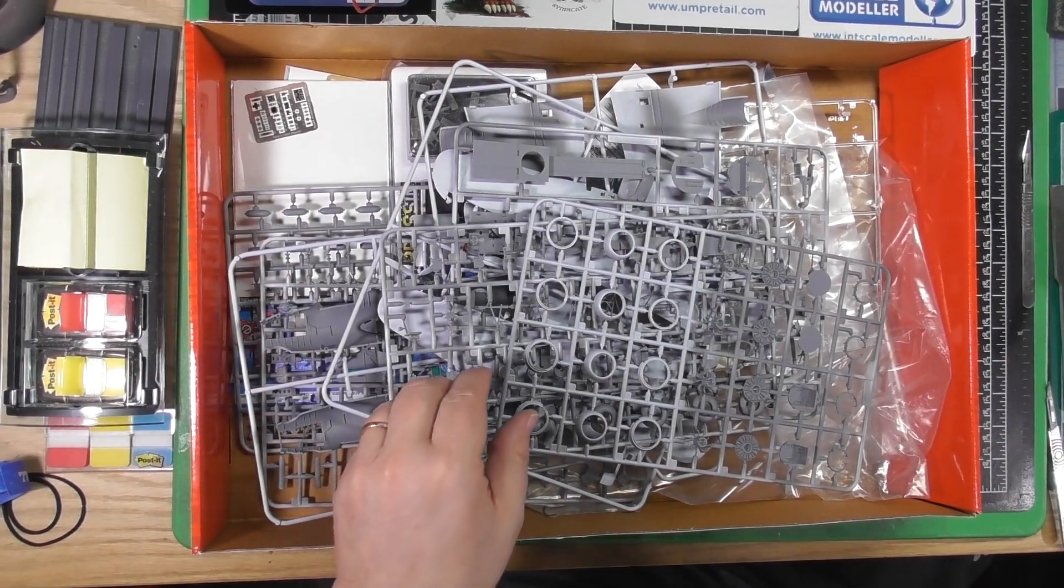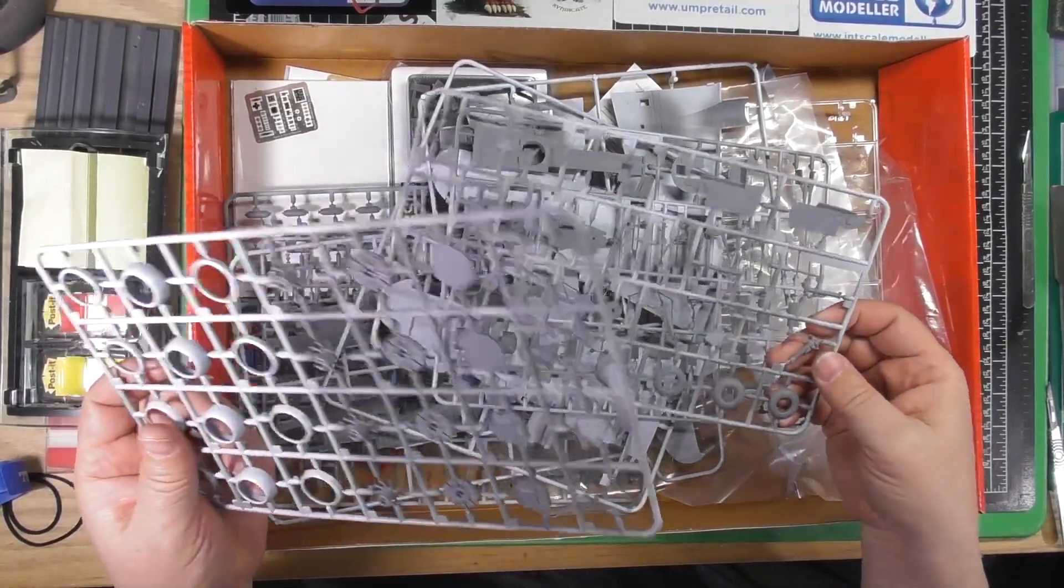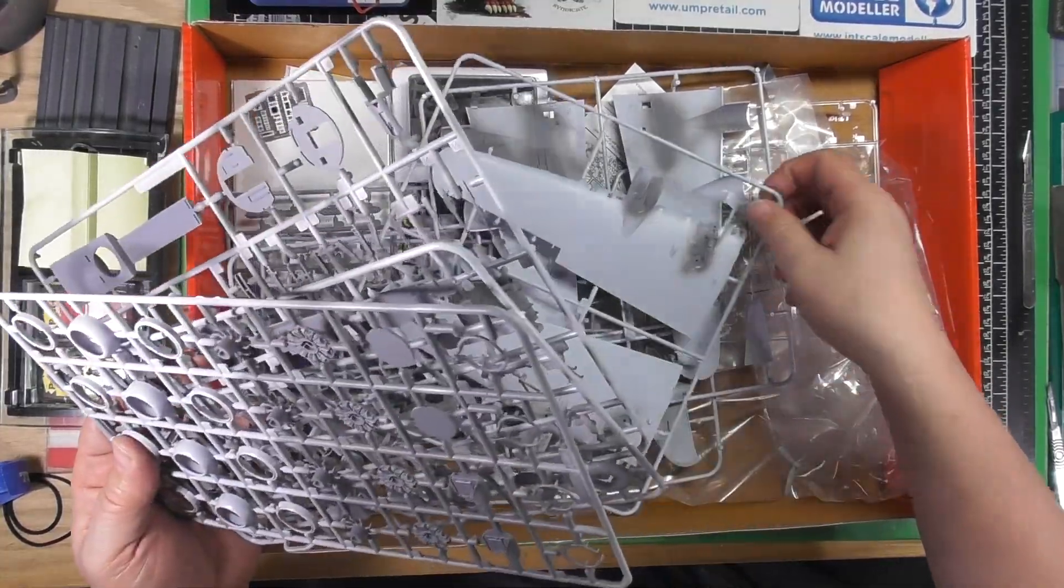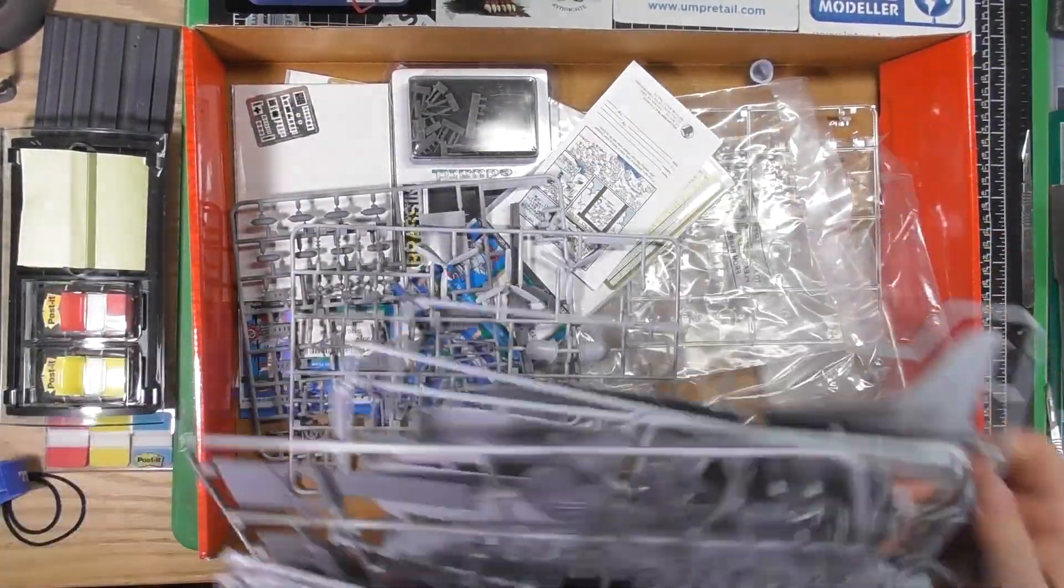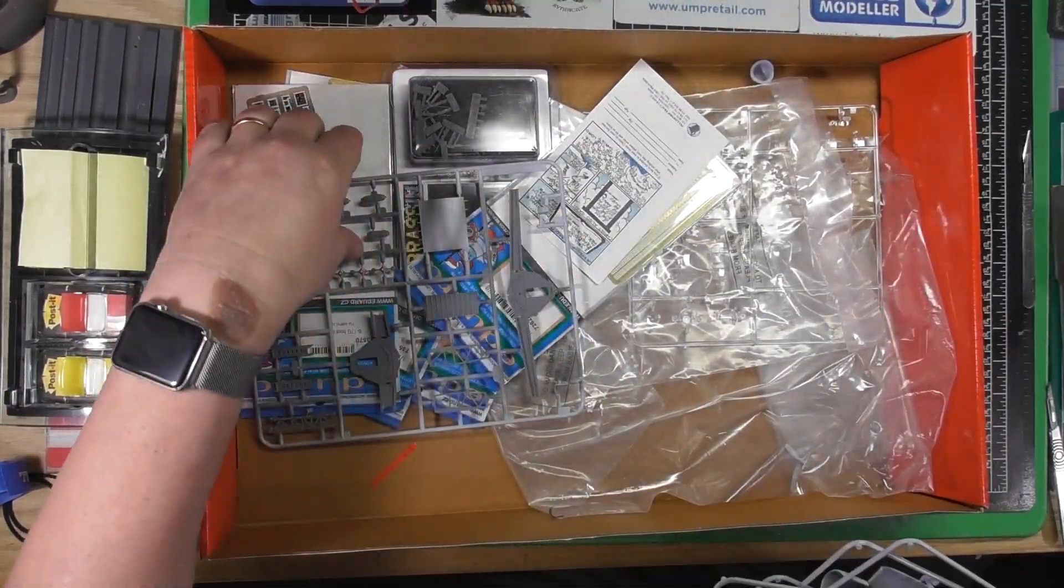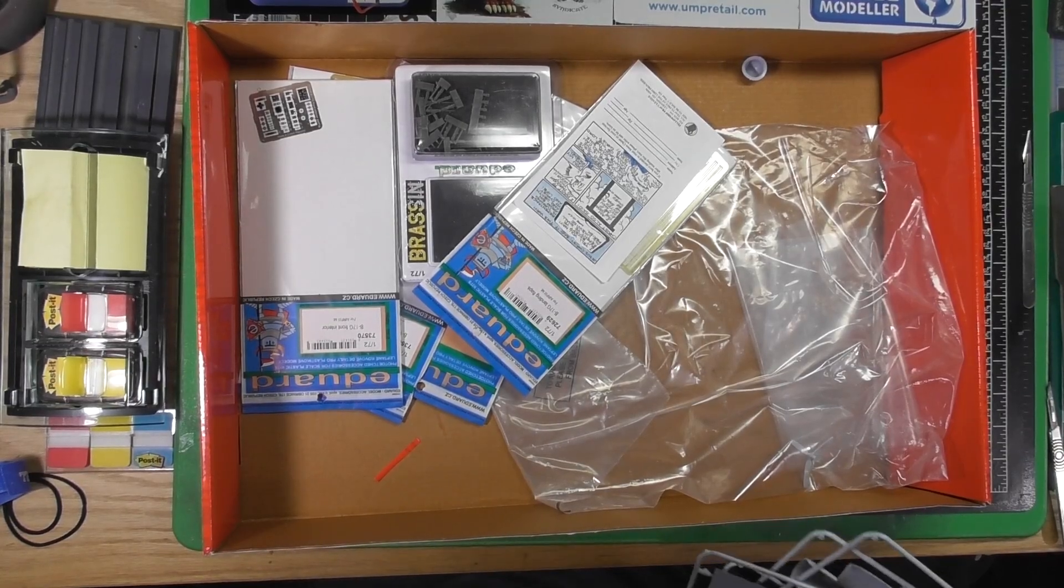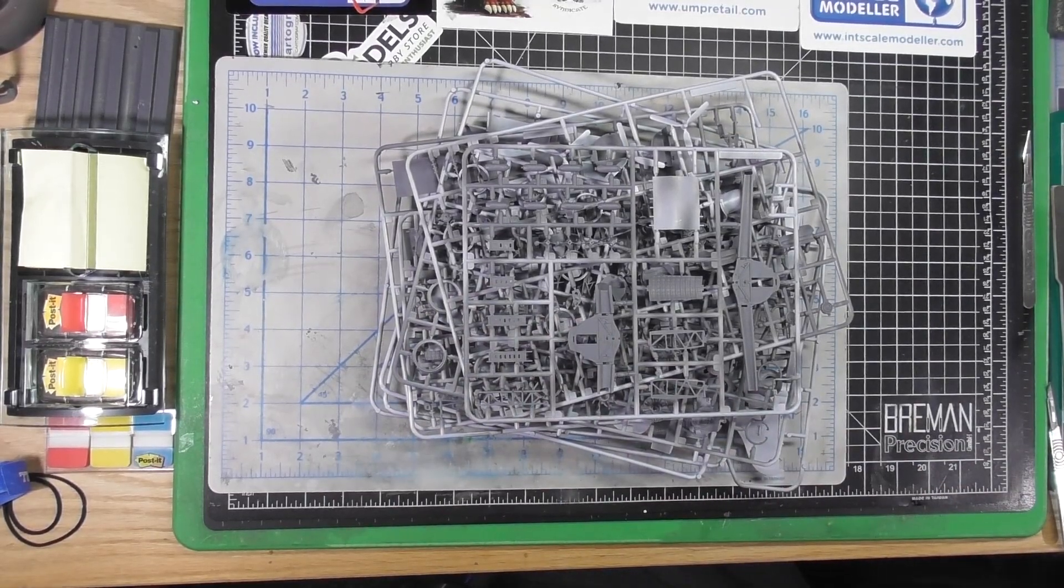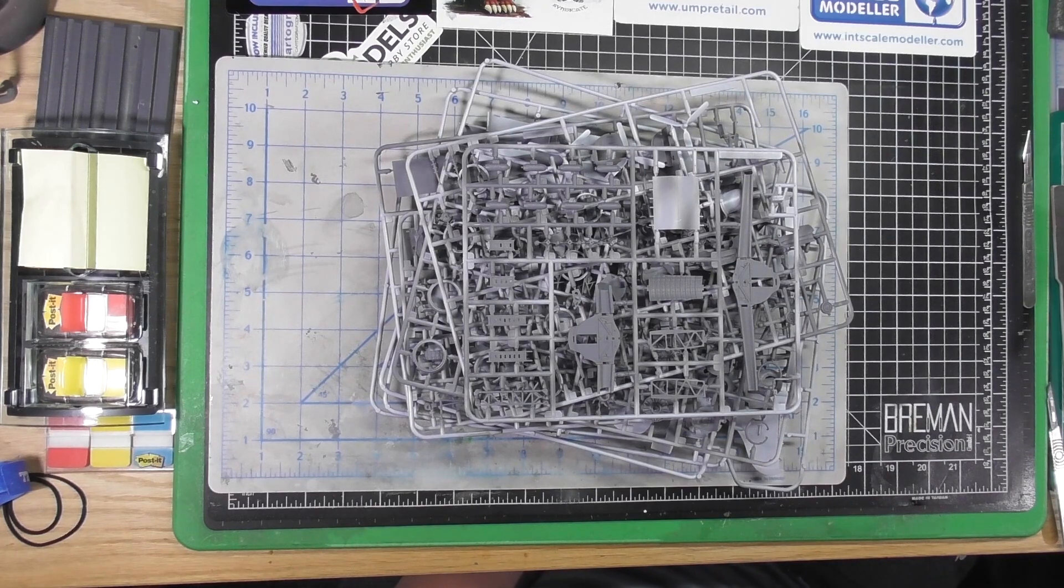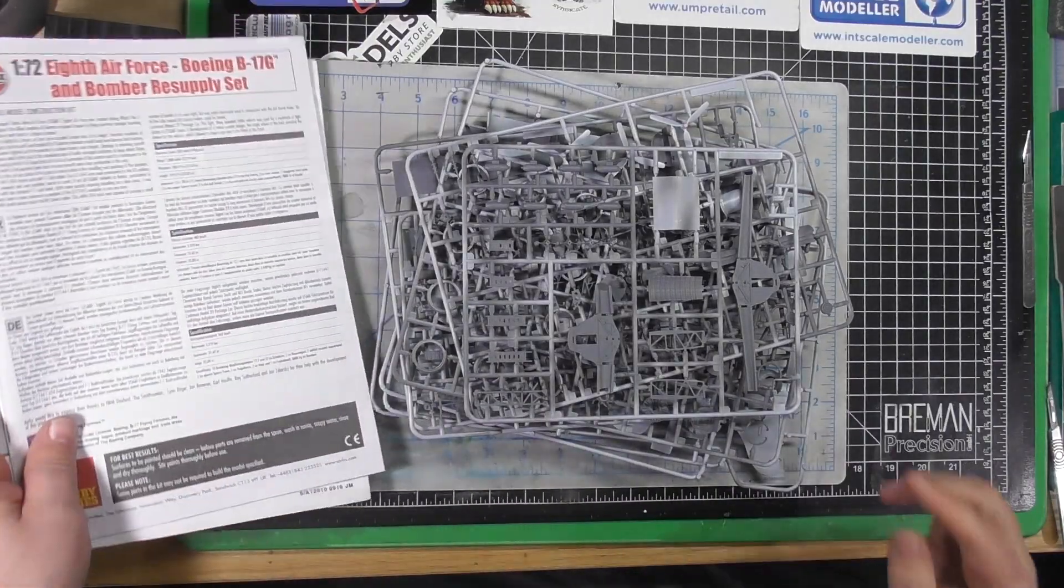Now I like to primer certain parts on the sprue so I can put them together and paint them. You'll notice these have all been primered: inside of the engines, inside of the fuselage, engine parts, bulkheads, seats. The reason I do that is I like to have a primer undercoat under my paint all the time. For certain parts it's easier just to primer on the sprue.